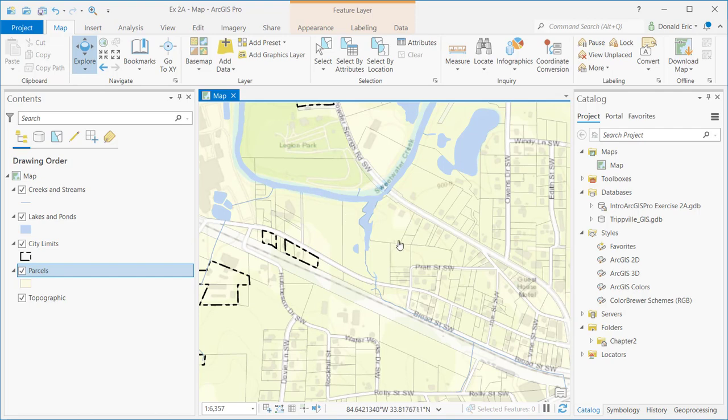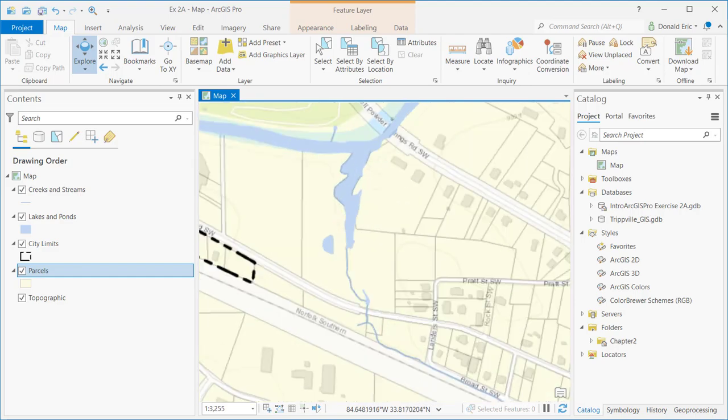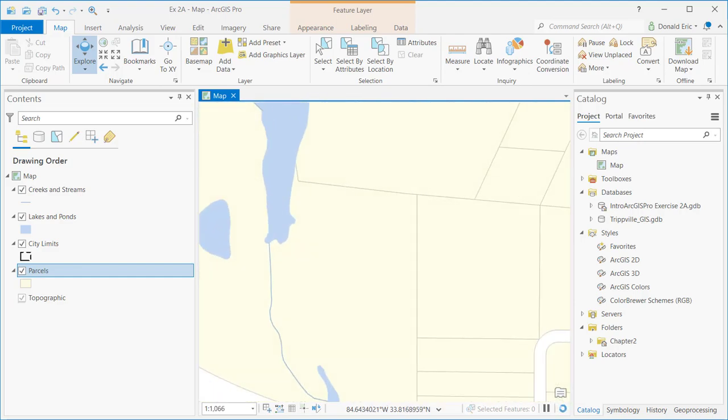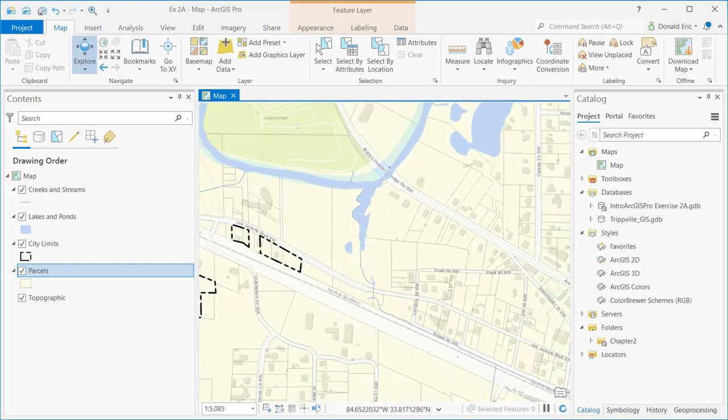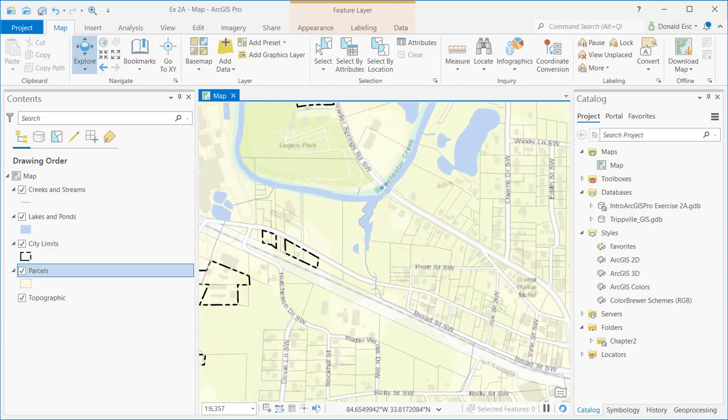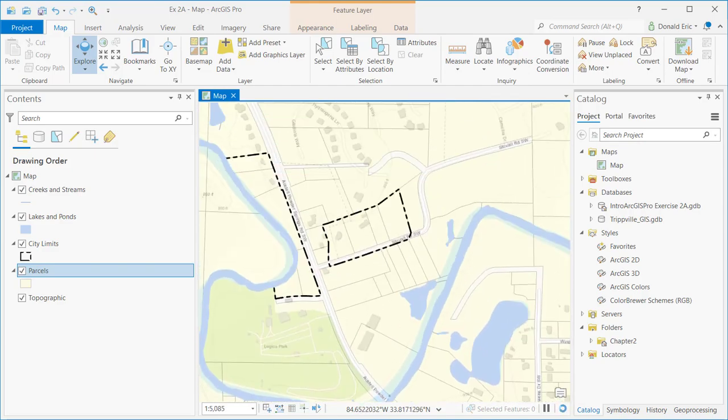You can also use your keyboard for zooming and panning. If you have plus and minus keys on your keyboard, plus allows you to zoom in, minus allows you to zoom out.